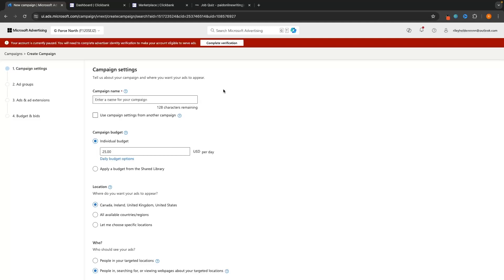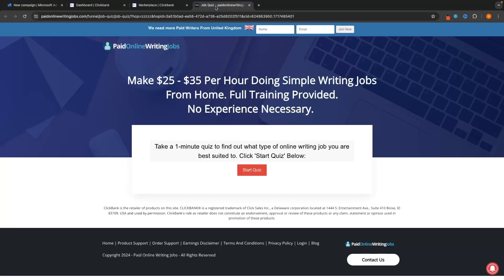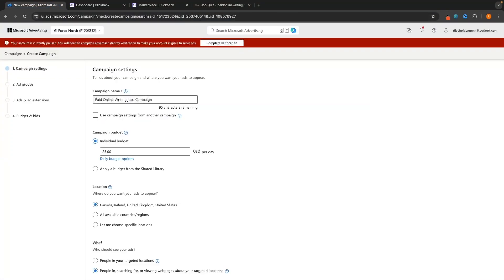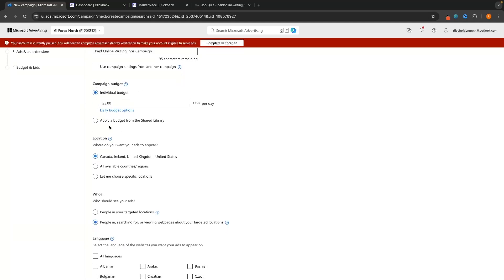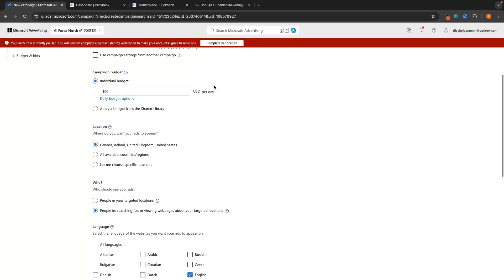Now we can set up the campaign settings. First, create a campaign name — this is not visible to people clicking your ads; it's just for you to distinguish between campaigns on your dashboard. Since I'm promoting a product called Paid Online Writing Jobs, I'll name this 'Paid Online Writing Jobs Campaign.' Then move down to campaign budget. Realistically, set this anywhere from $10 minimum — I'd recommend at least that to get data coming in — up to $300 or $400 a day. I'll set mine to $100 per day.